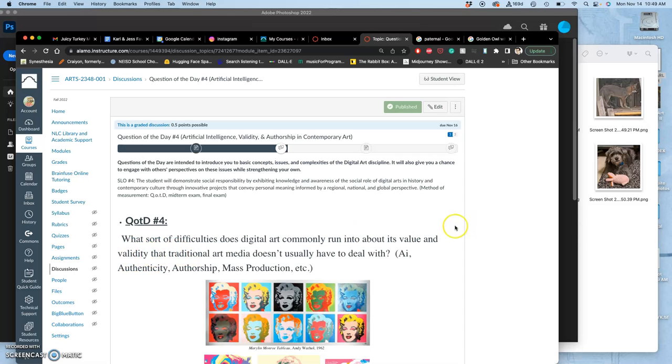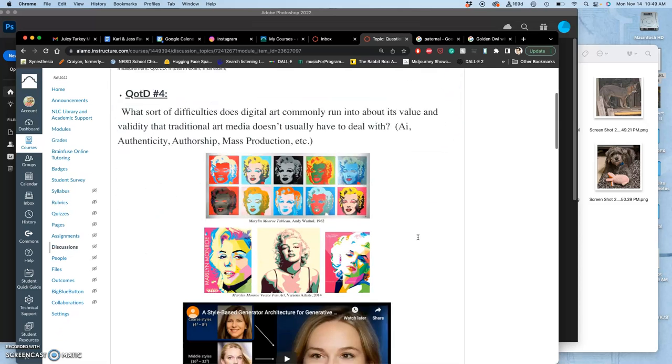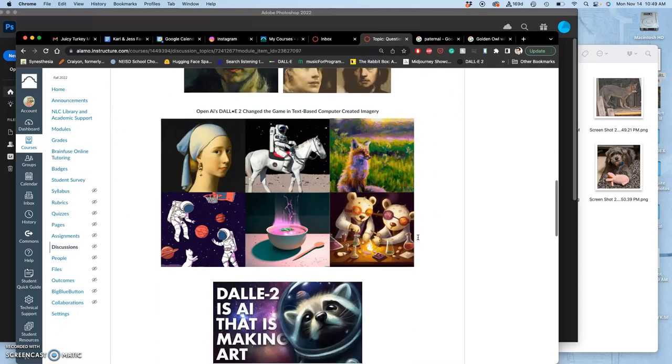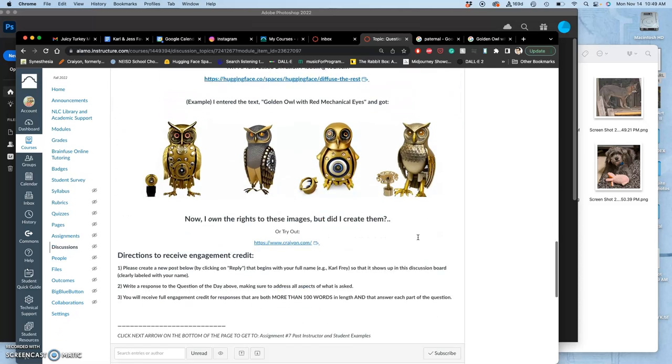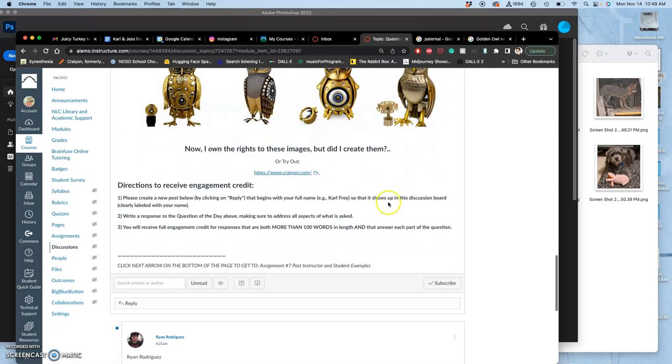All of that relates to value. And that's like how much do people value digital art now that a lot of it can be text generated. And that definitely affects people who want to be digital artists because you need people to value your work enough to make a living at it.